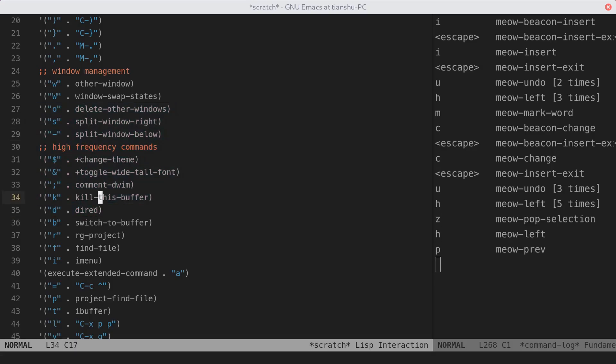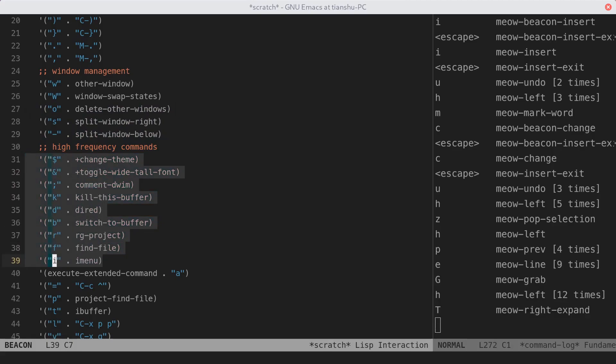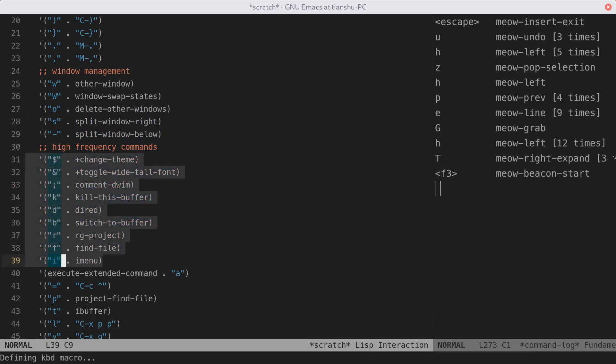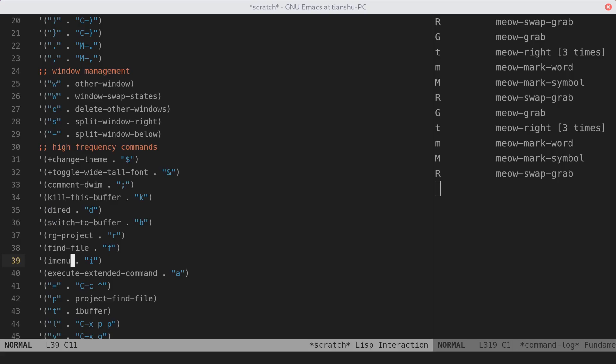There's another option for complex case. You can start recording by pressing F3. Once recording is started, you will go back to the normal state. And you can do whatever you want. You can even create another secondary selection. You can swap it with current region. When you are done, press F4 to finish recording. And the same thing will happen to all places.